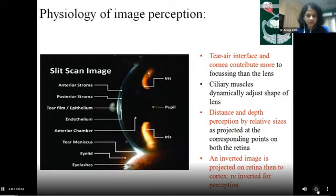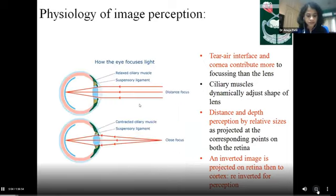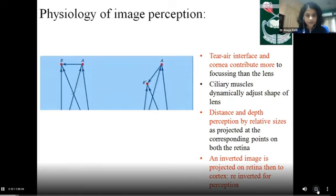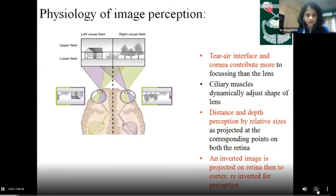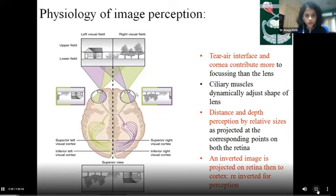Coming anteriorly, this is the anterior eye as seen on the slit lamp. The air-tear interface itself helps with major focusing of the light rays. The depth and shape of different objects or images is perceived by the relative size difference as projected onto the corresponding side points of the retina. The image as seen is inverted onto the retina. The corresponding visual halves of the right and left hemifields will be projected onto the contralateral primary visual area and associated areas, where the image is re-inverted and perceived as a real one.